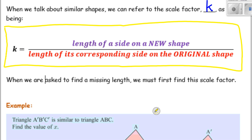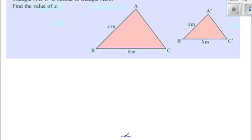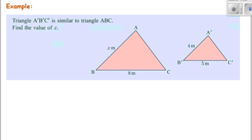So notice I've done the original one in red and the new thing — the image — in purple. When we're asked to find a missing length, we must first find the scale factor K. I'm going to show you the first few examples by calculating the scale factor first, just in case you were ever asked to calculate it.